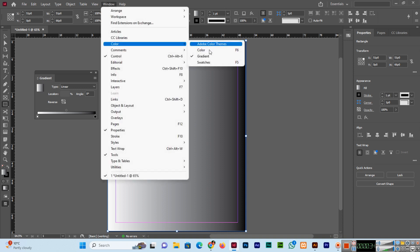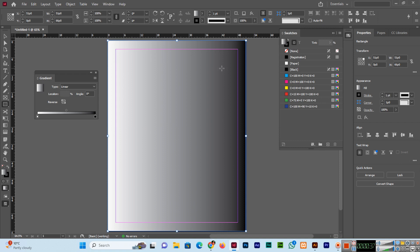We will go to the window color and swatches panel. Now here we can add, if I want to add one more color, I will click here in the gradient panel. From the swatches panel, any color that we want to apply, we can drag and drop.